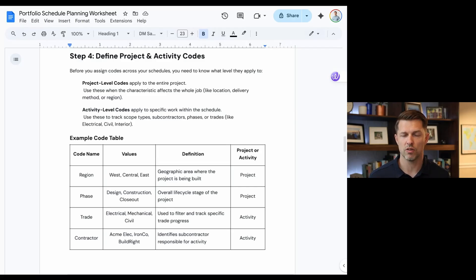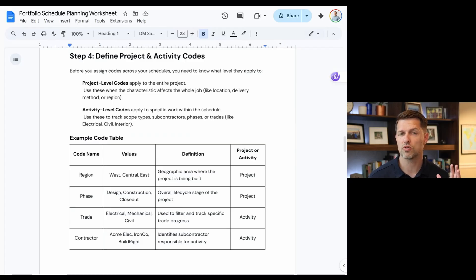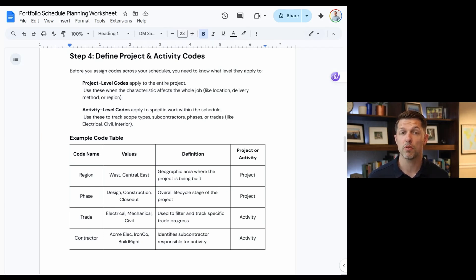Once you have a standard set of milestones, the next place to look to standardize is activity codes and project codes. These codes help extract the data, but they also help us filter and sort, which is a key component to portfolio reporting. For example, you might have project codes for region — maybe you're working across west, east, and central — or for what phase the project is in, such as design or construction. If you had a thousand projects, you could quickly see the 300 that are only in the design phase.